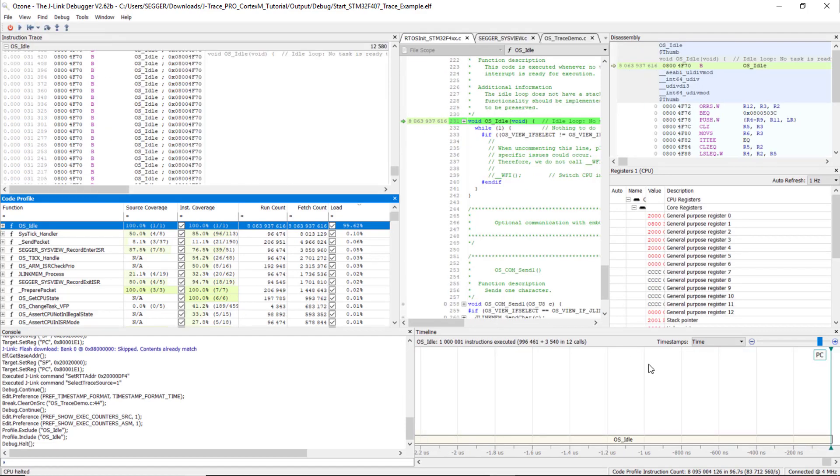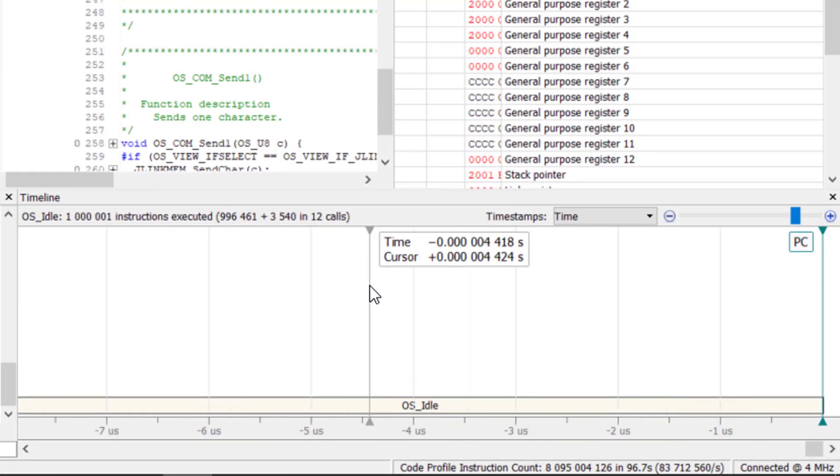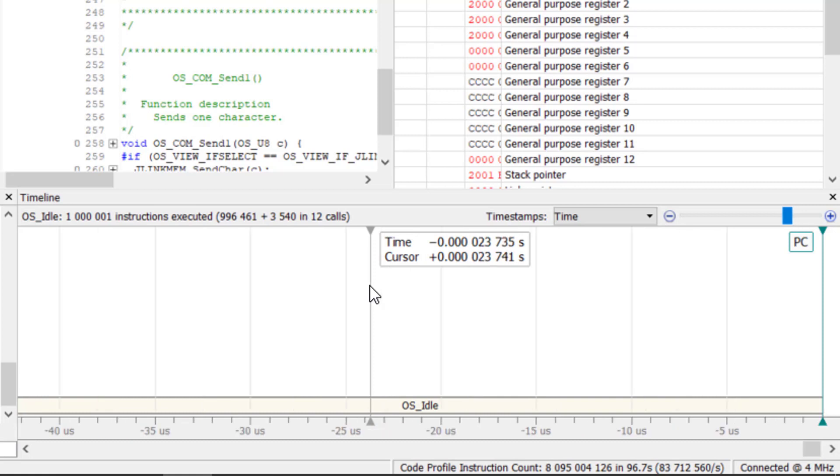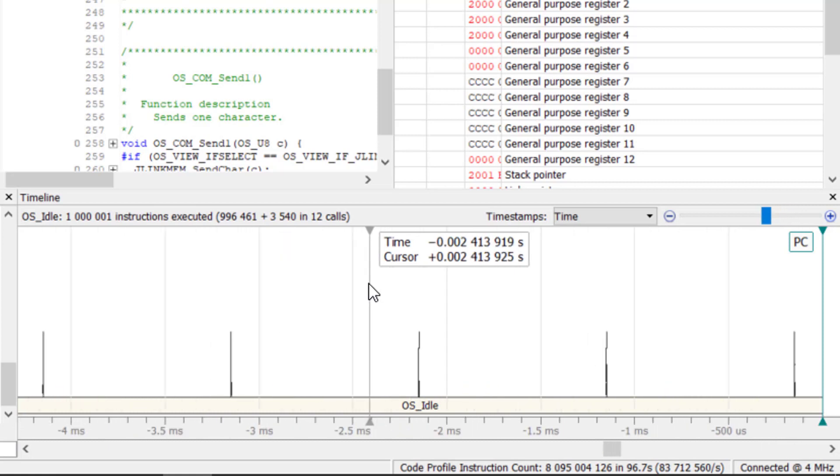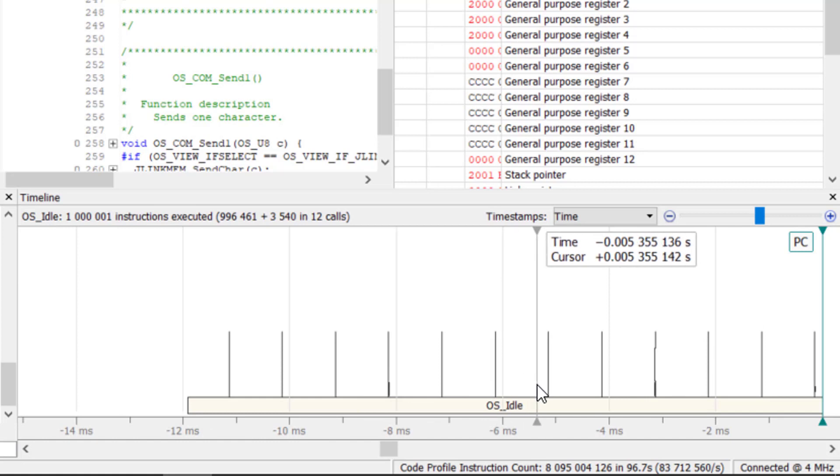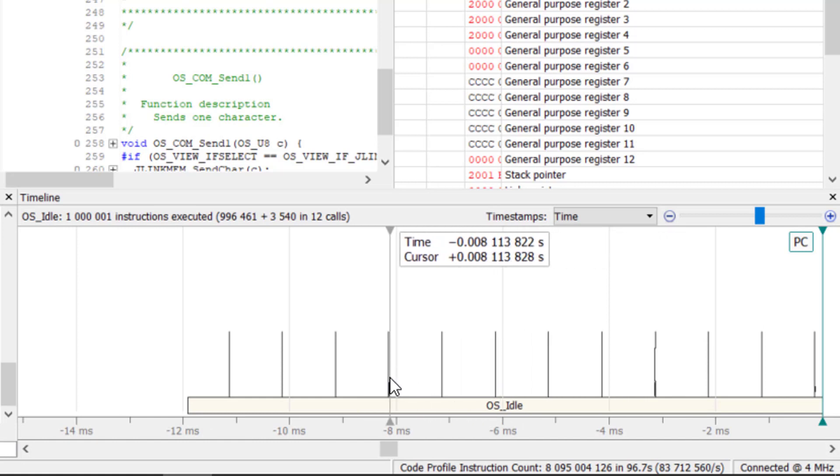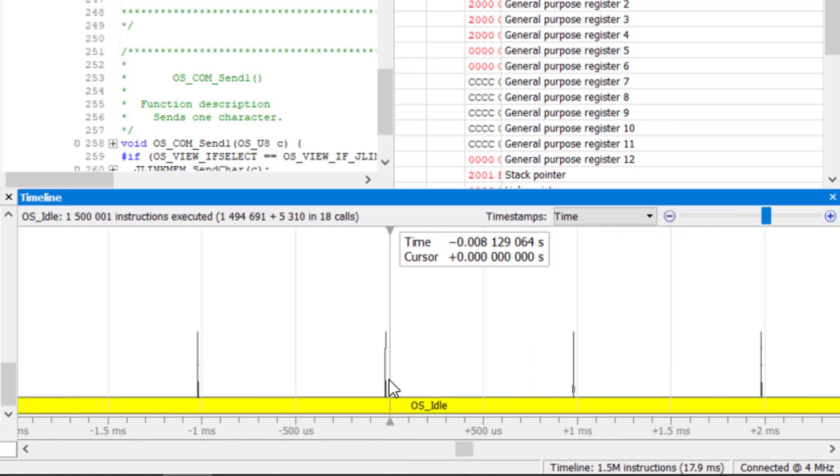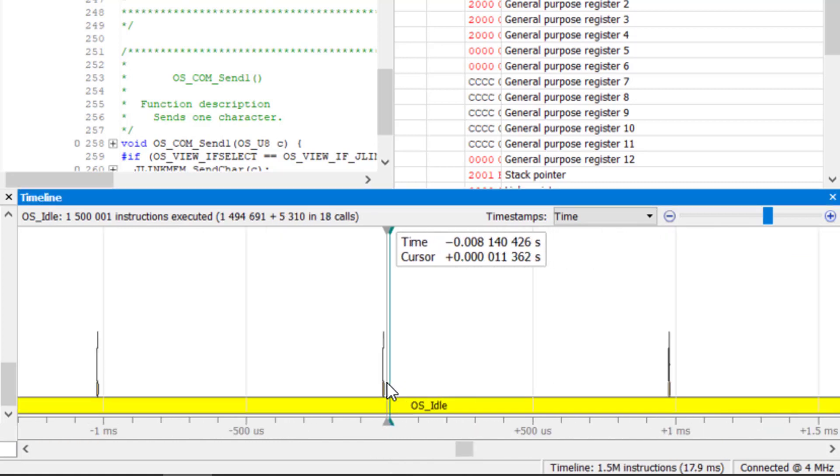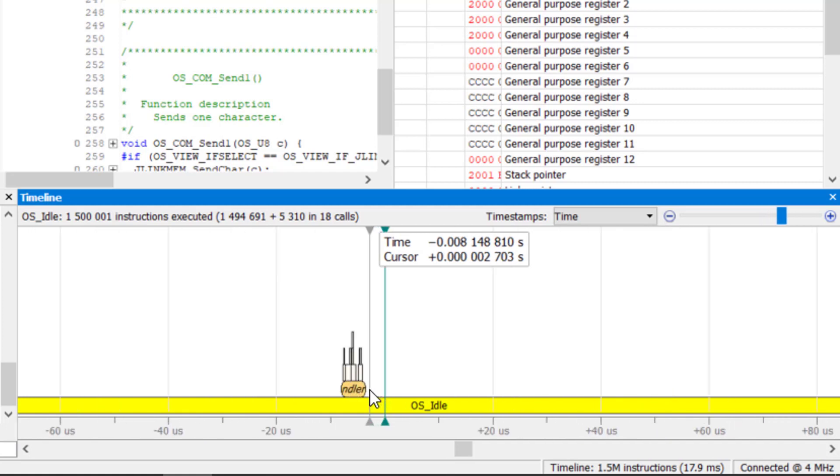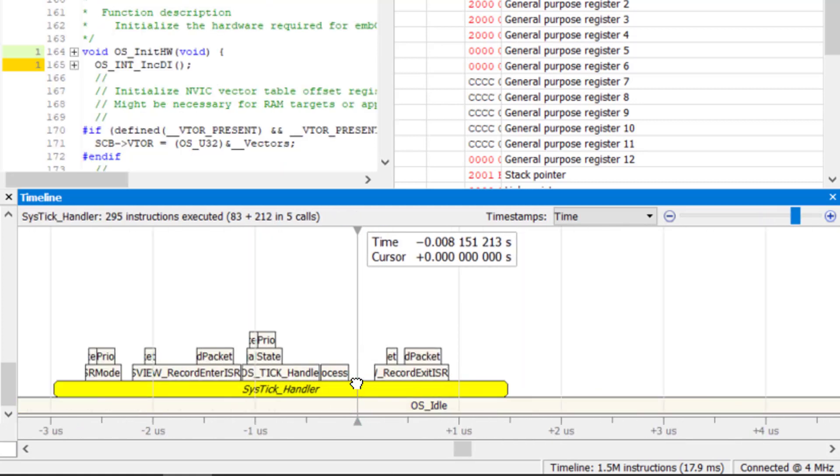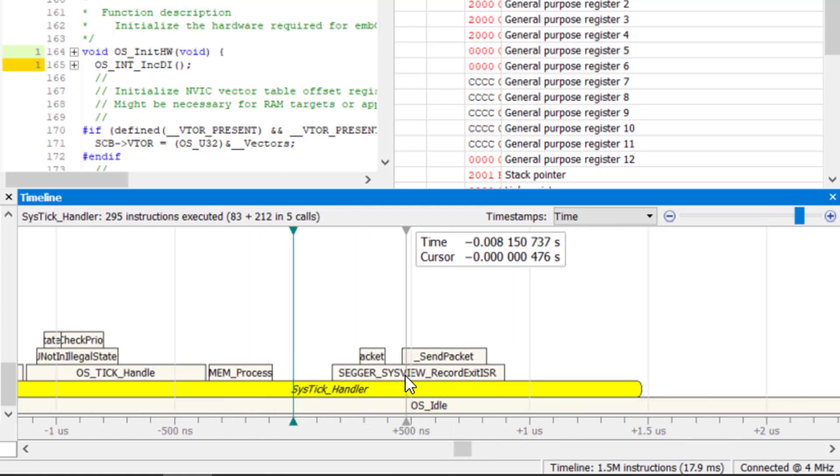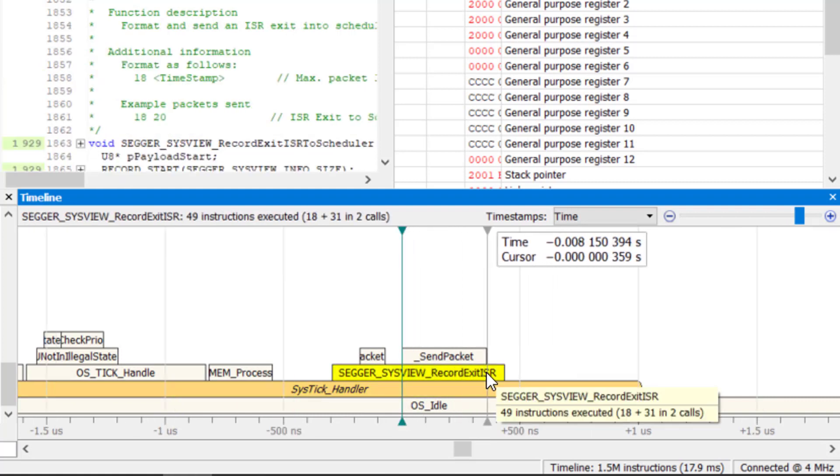Now halt the program execution. In the timeline window, zoom out to get a bird's eye view of your application. You can zoom into any spot you like to see exactly what happened, in which order it happened, and how much time, cycles, or instructions it took, giving you great insight into your application.